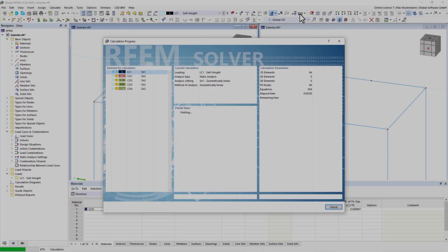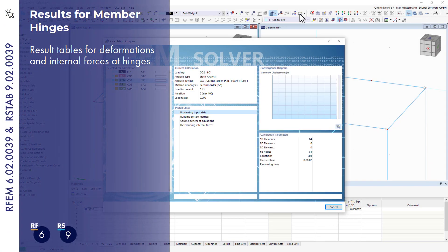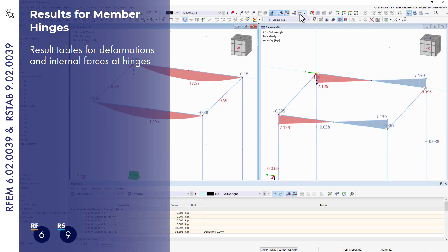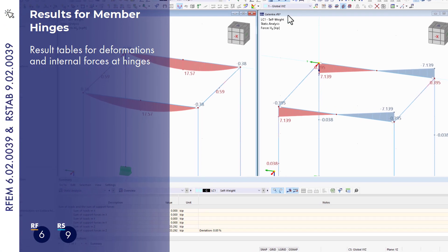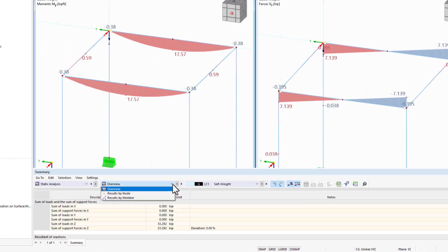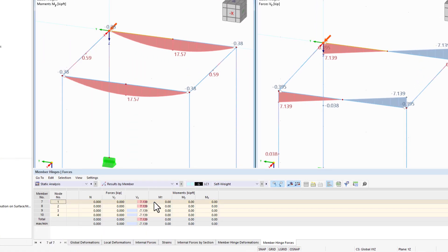New tables are arranged more clearly to better evaluate the results. The resulting internal forces and deformations are now also displayed at hinges.